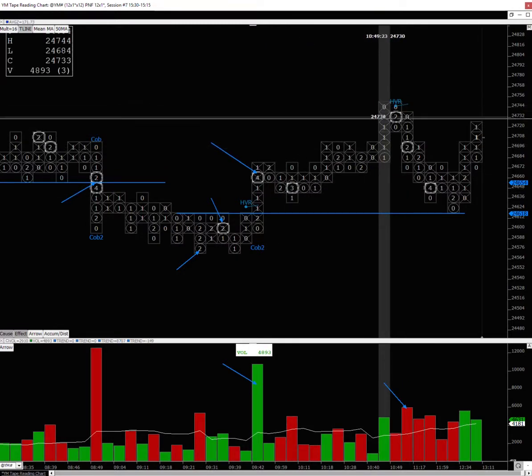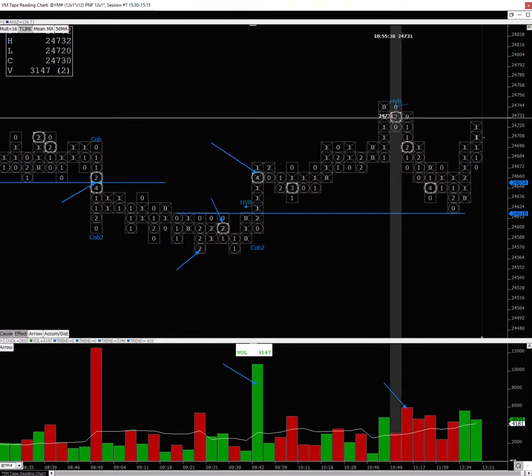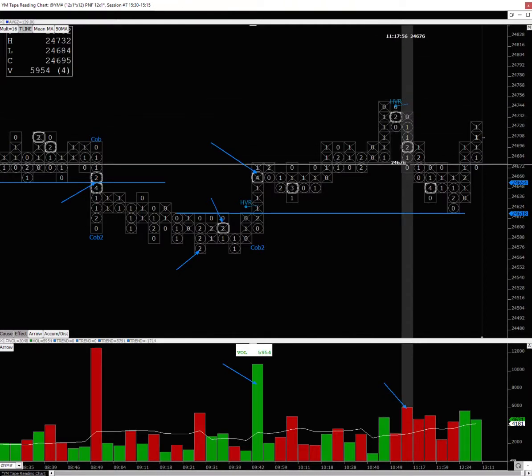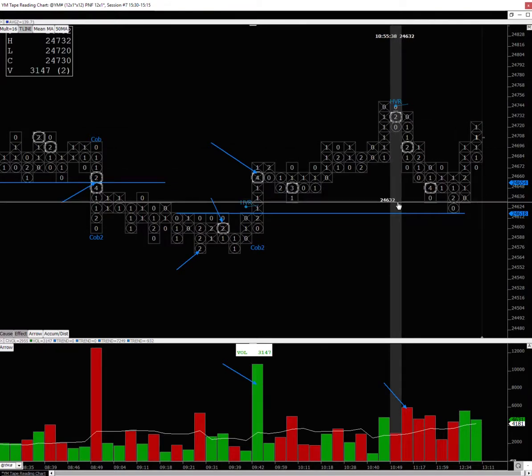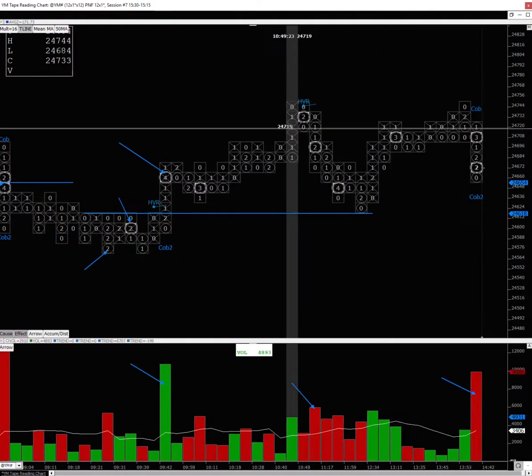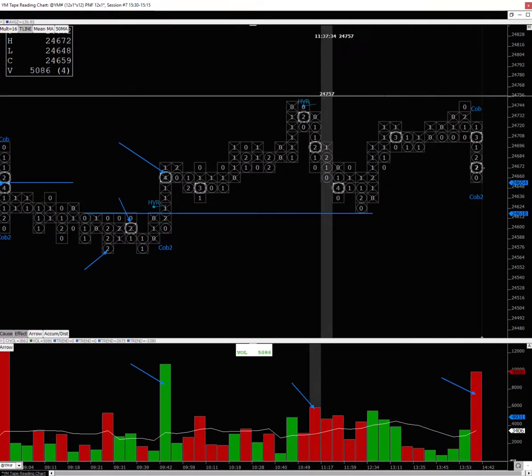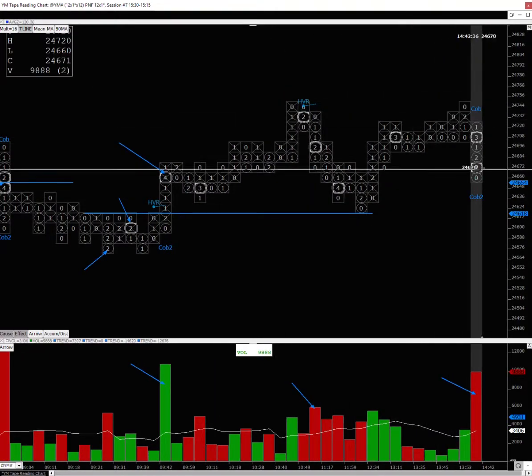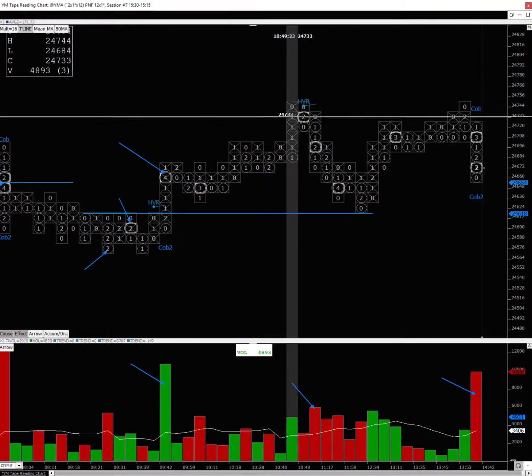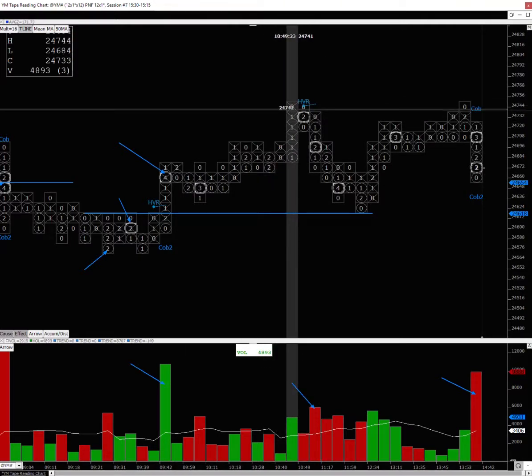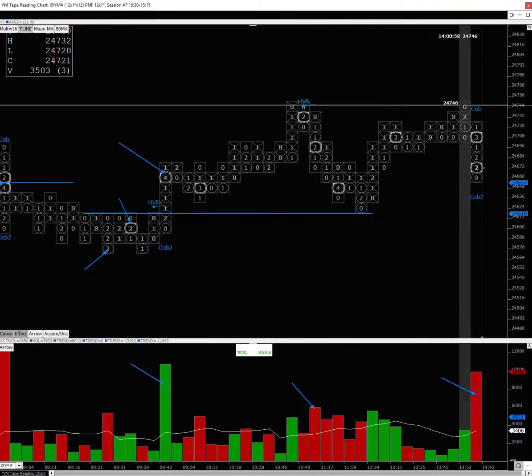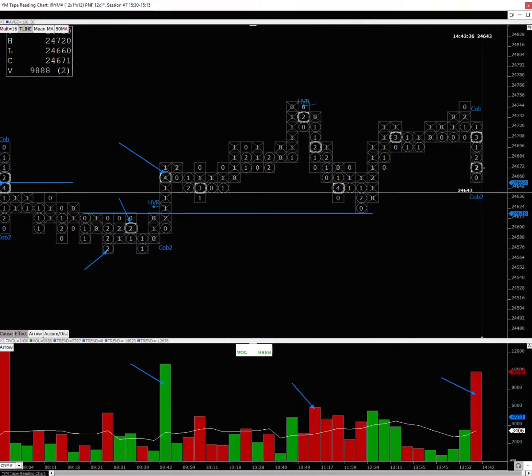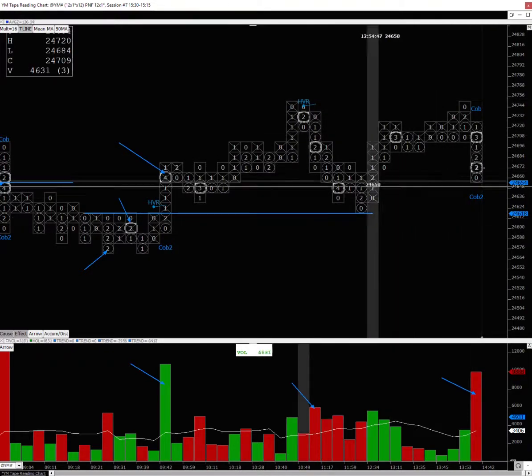When it rallies, eventually it encounters supply and there is a high volume reversal. After that you have a retest of that same area with more selling. The high volume reversal represents resistance, and the retesting and heavy supply from that area represents selling from that area.